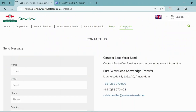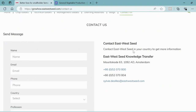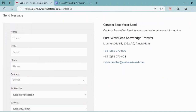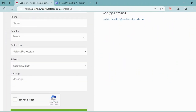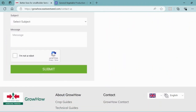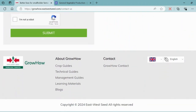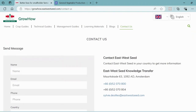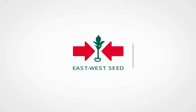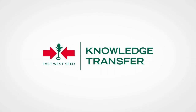If you have questions or need more assistance, visit the Contact Us page. Fill in your details, submit your inquiry, and our team will be happy to help. If you found this video helpful, please share it with fellow farmers or friends who could benefit from it. Thank you.